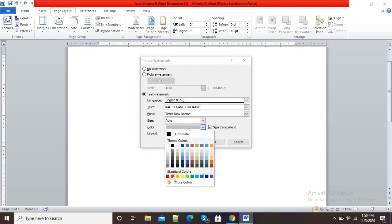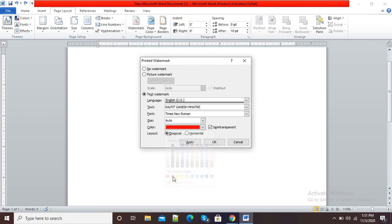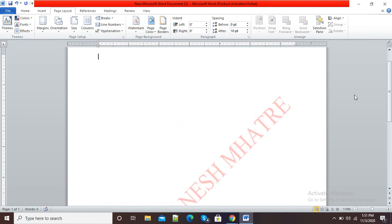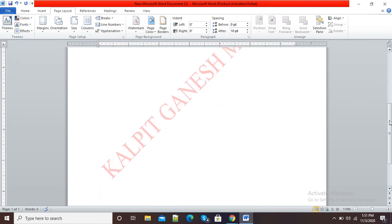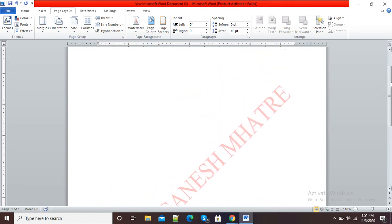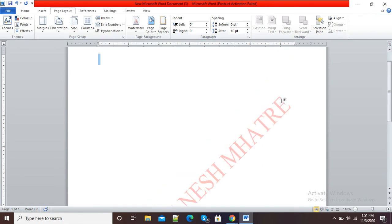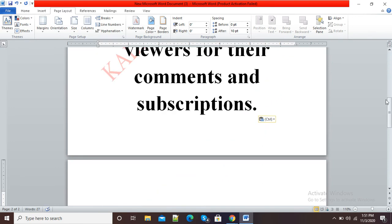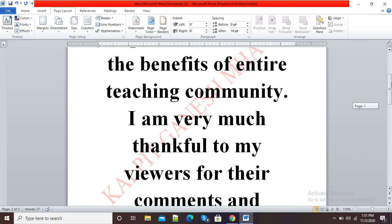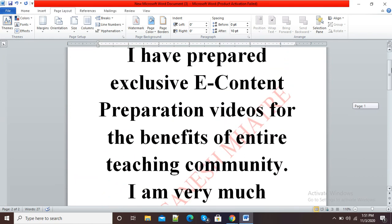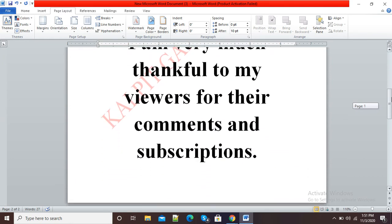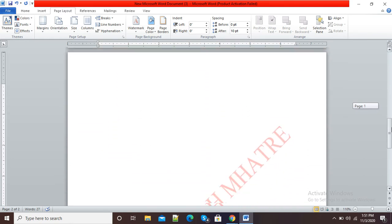I can select the color as red, and then I will simply click OK. Now you can see my watermark is there. If I do any typing on this page, you can see my text is there along with my watermark.